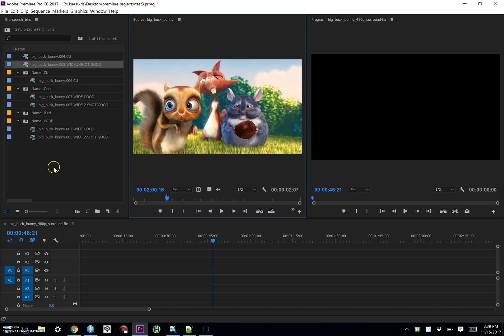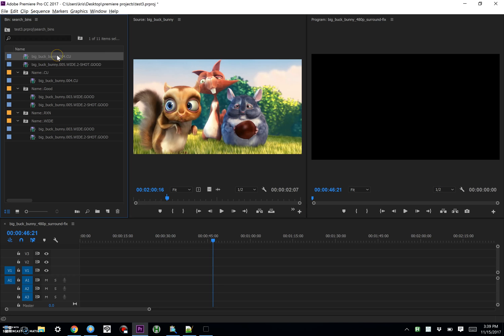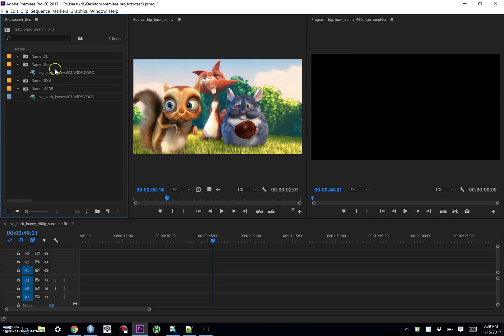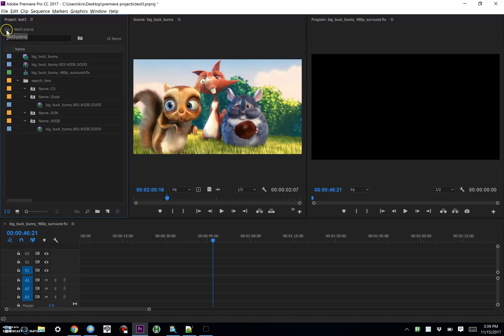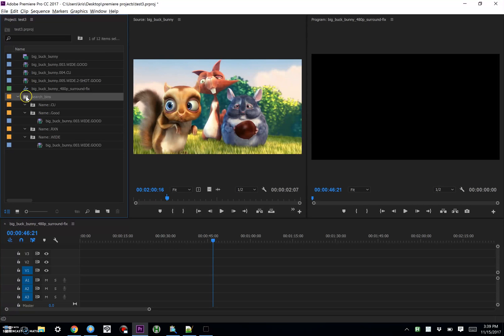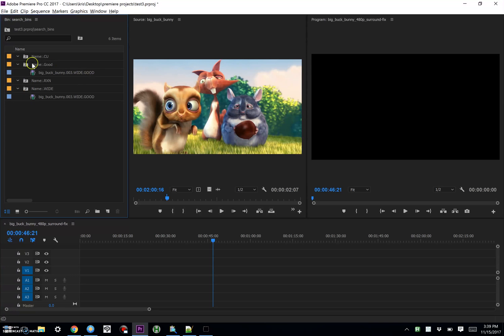Now, Premiere is kind of a pain in the butt, and puts your sub clips, your actual sub clips, in whatever folder you're looking at at the time, which I find completely obnoxious. So I'm going to cut those and move them back to my root folder. I don't care if this is junked up, but I want my search bins to be nice and clean.